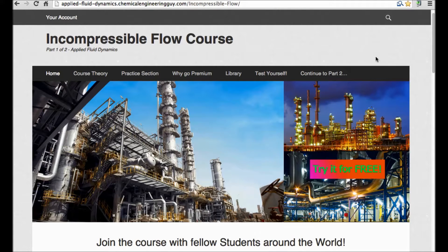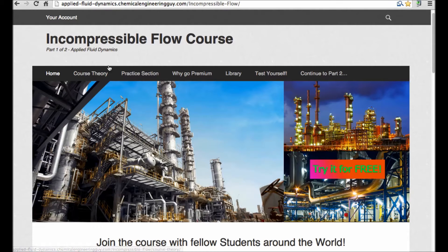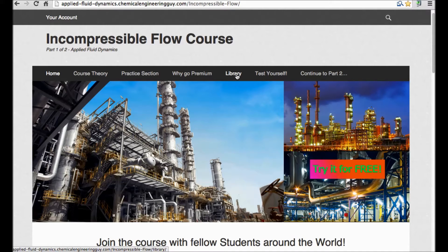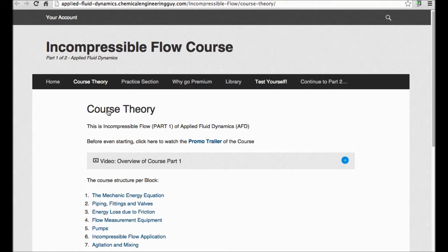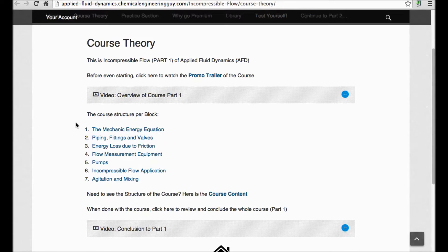Welcome guys. Let me give you a very small introduction on what this site and course are about. Essentially what I want to show you is the course theory, the practice section, the library section, and quizzes. The course theory is essentially divided into seven blocks.